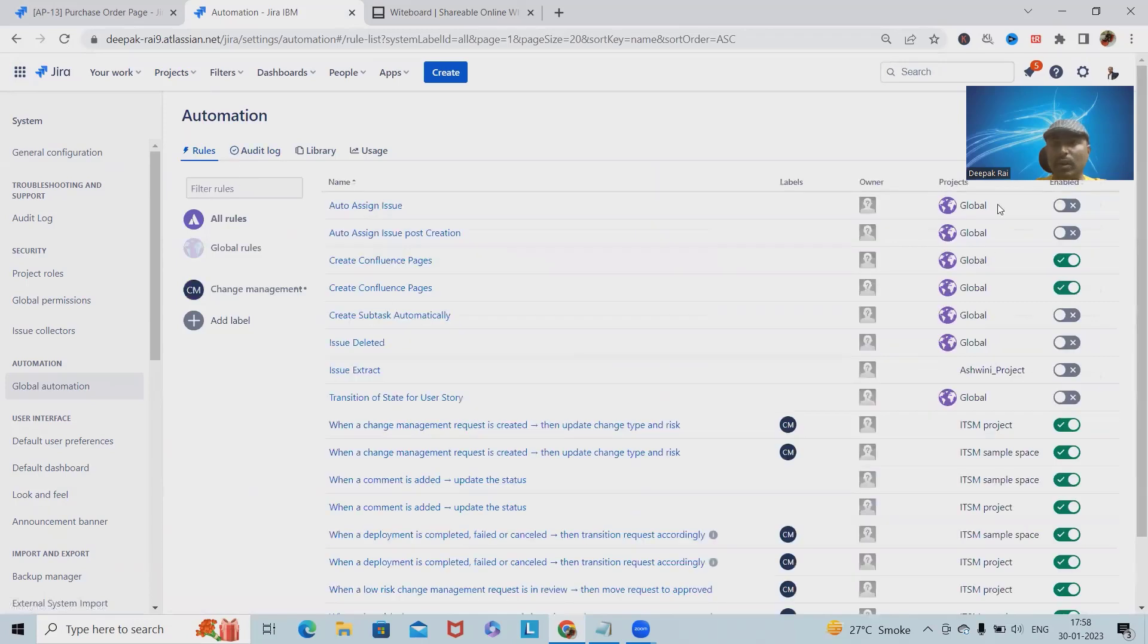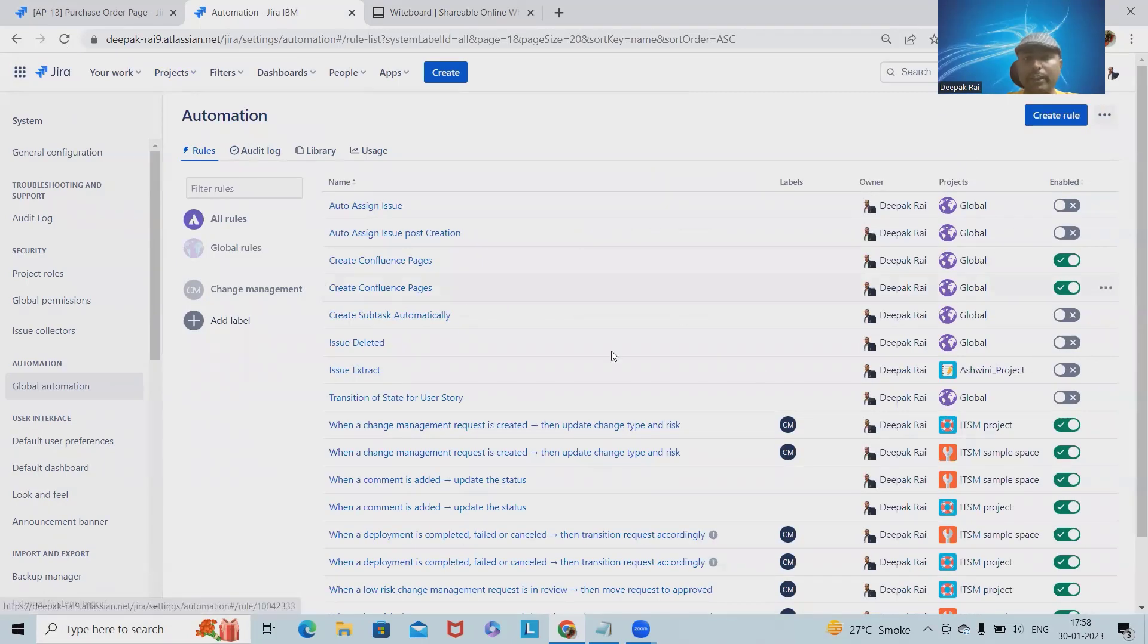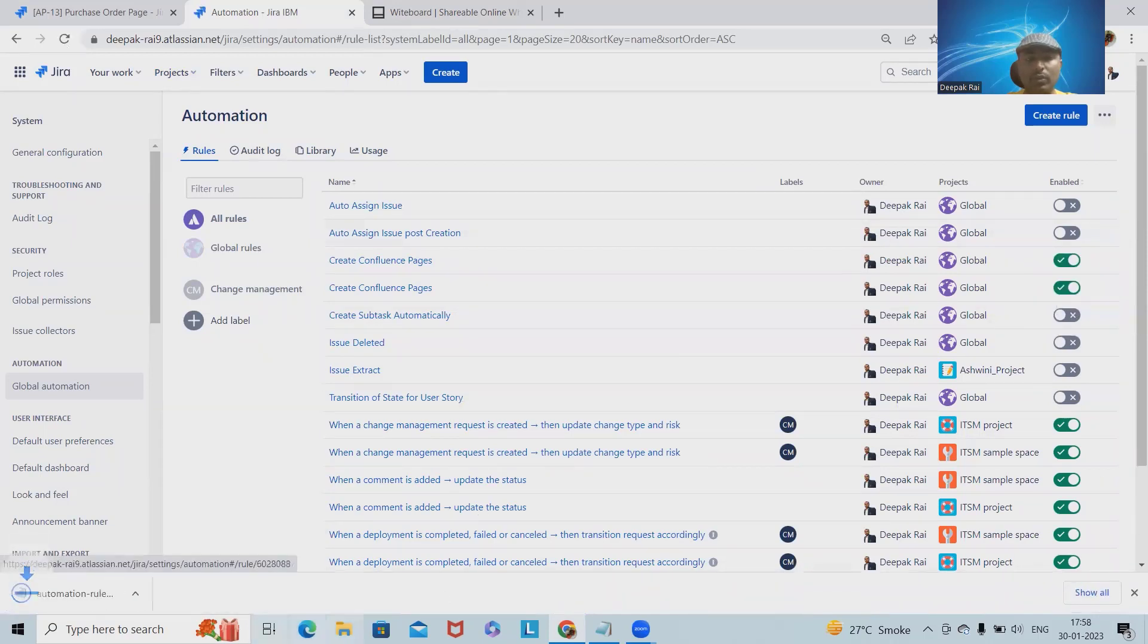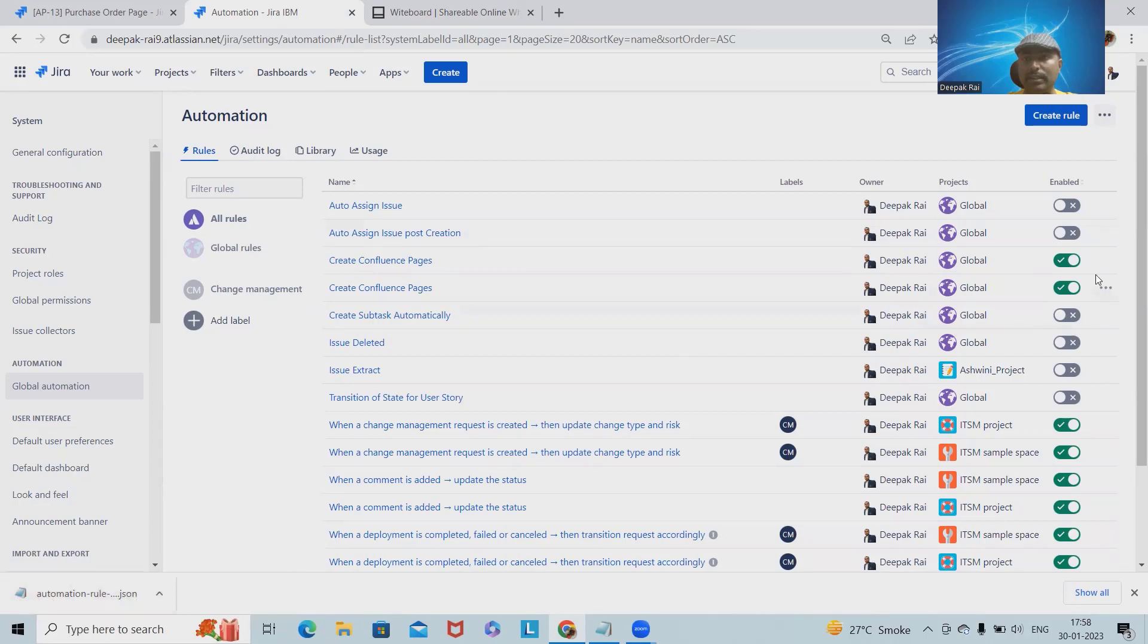Let's say we have this rule available here. Now if I want to export this rule, I will simply click on these three dots and export it. This will save my automation rule in terms of a JSON file. You can see automation rule JSON objects exported.